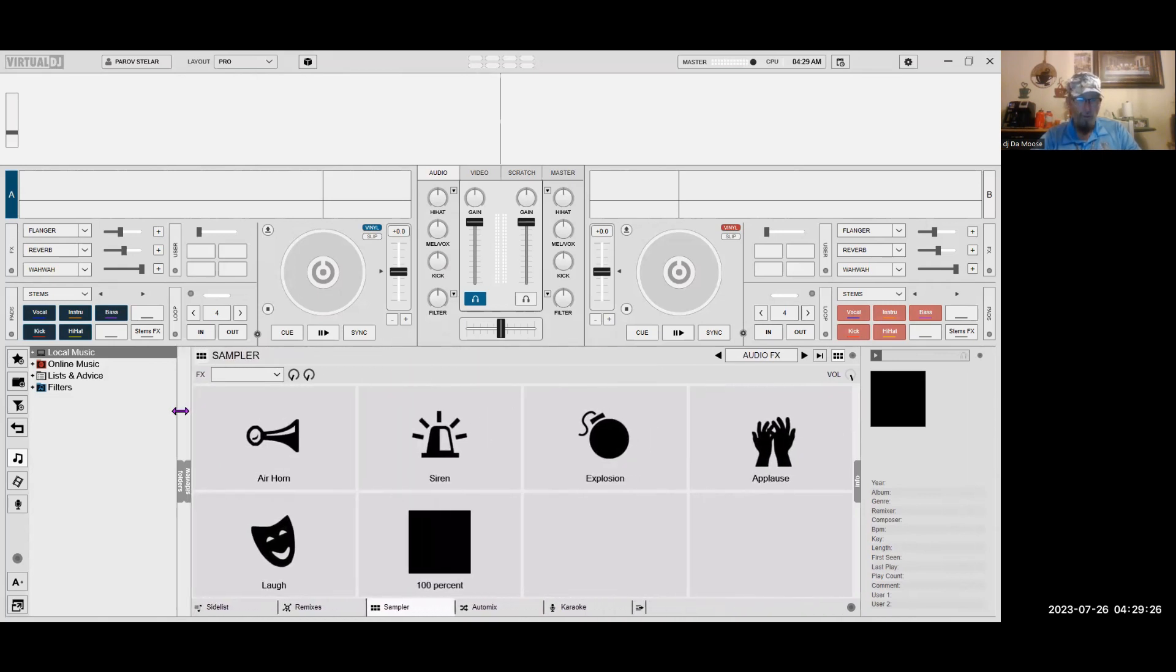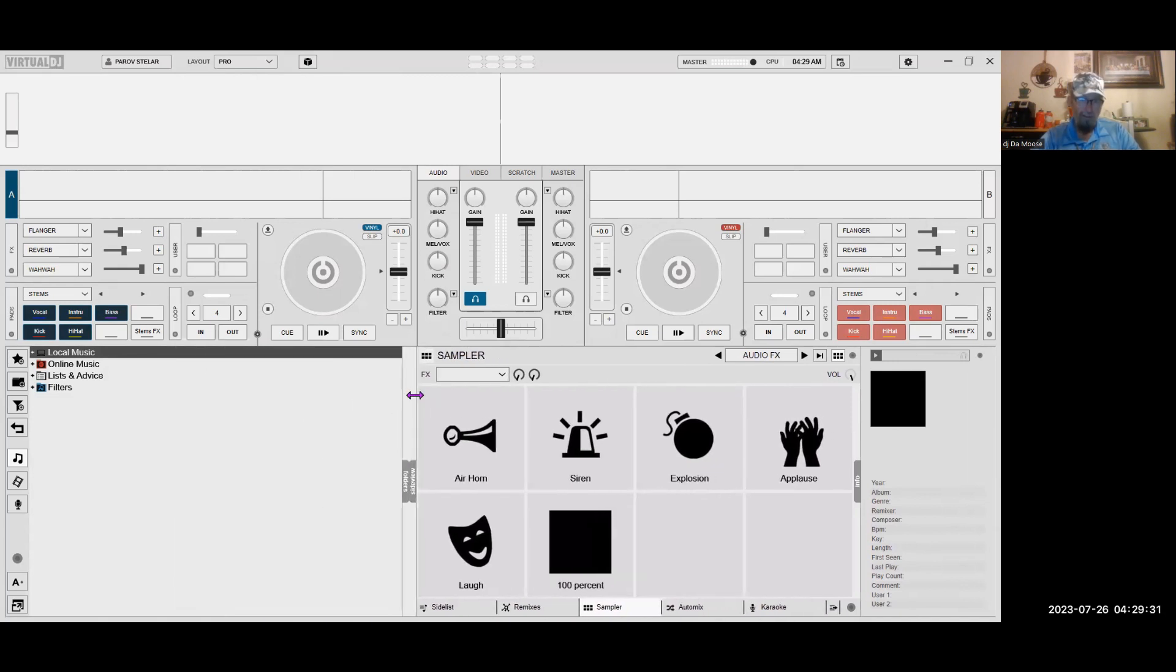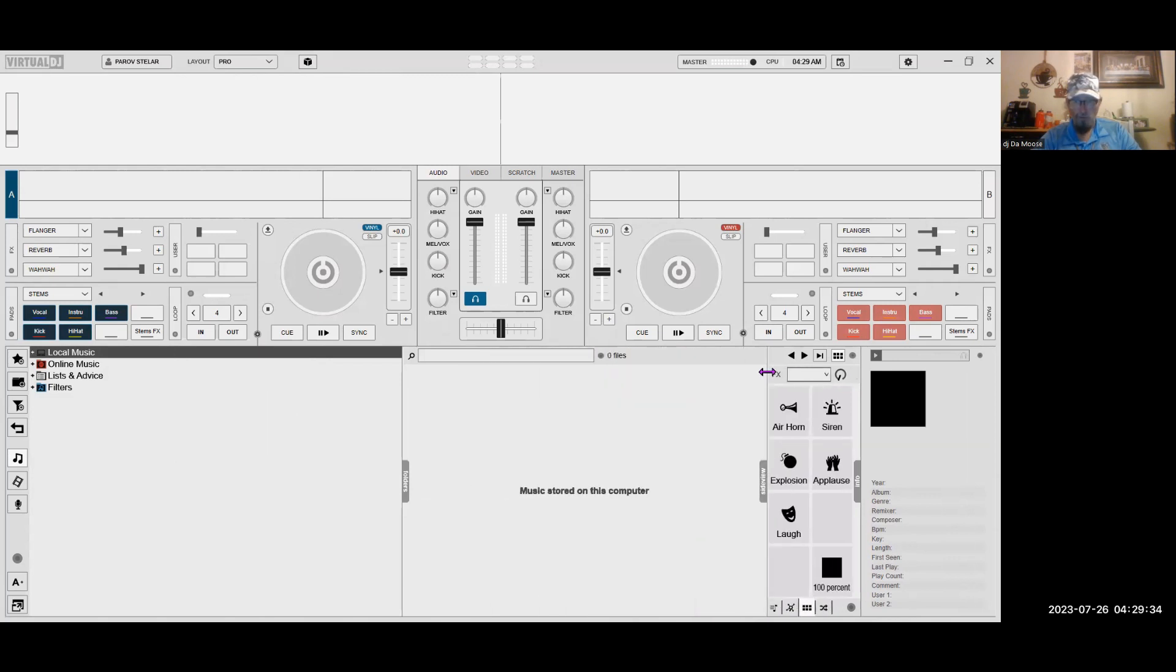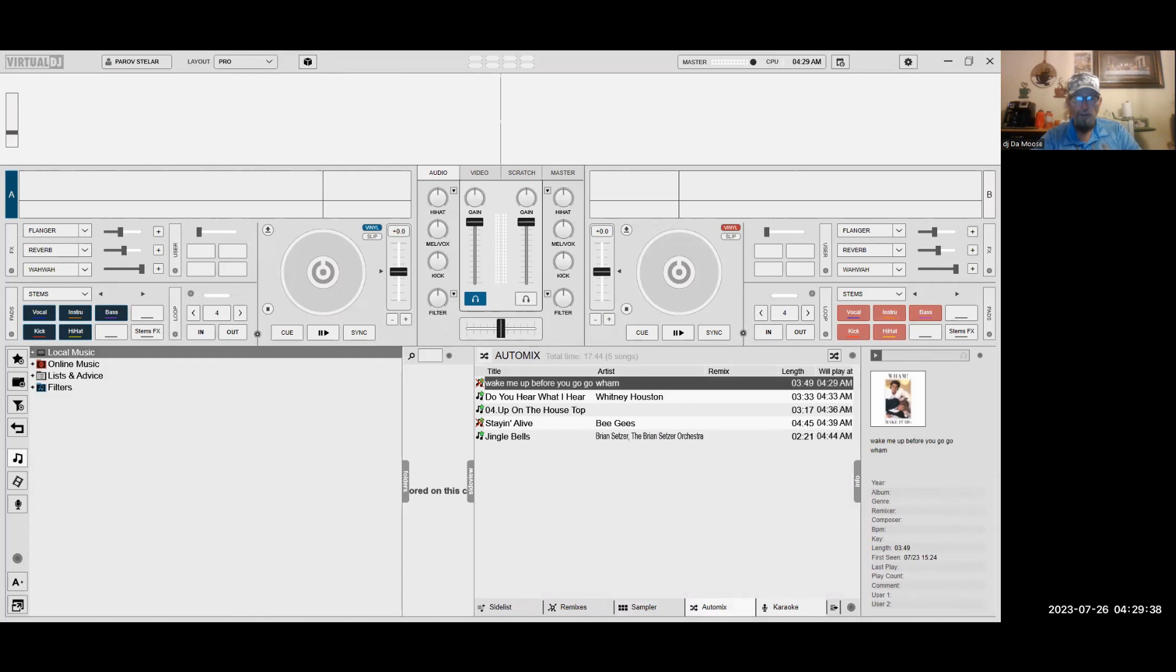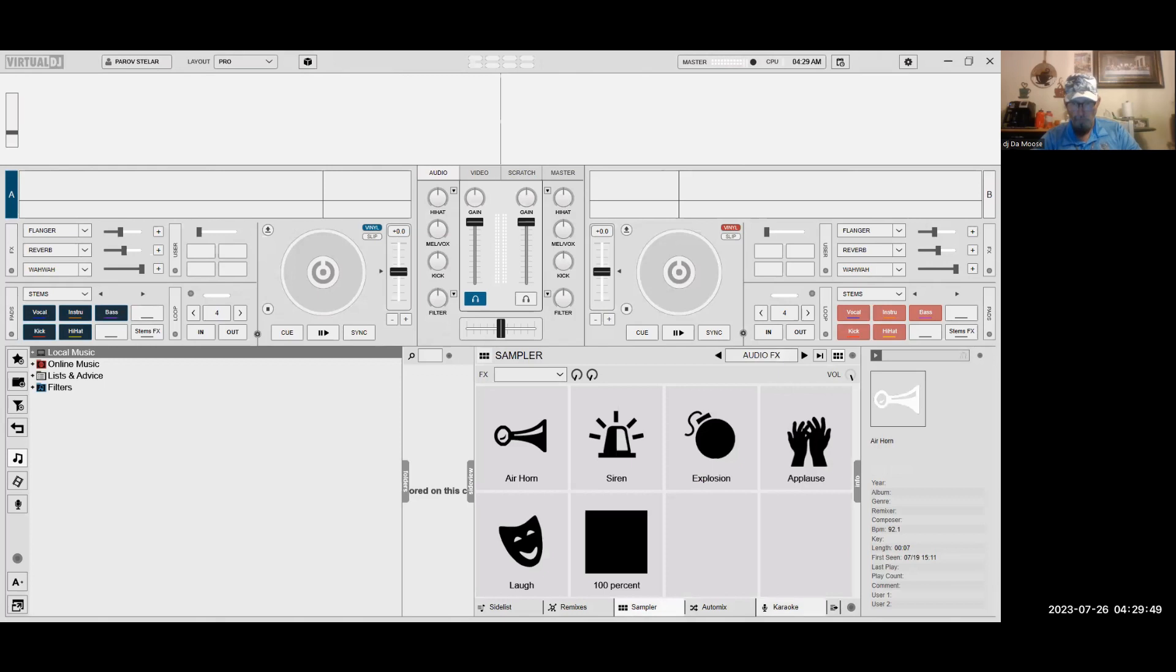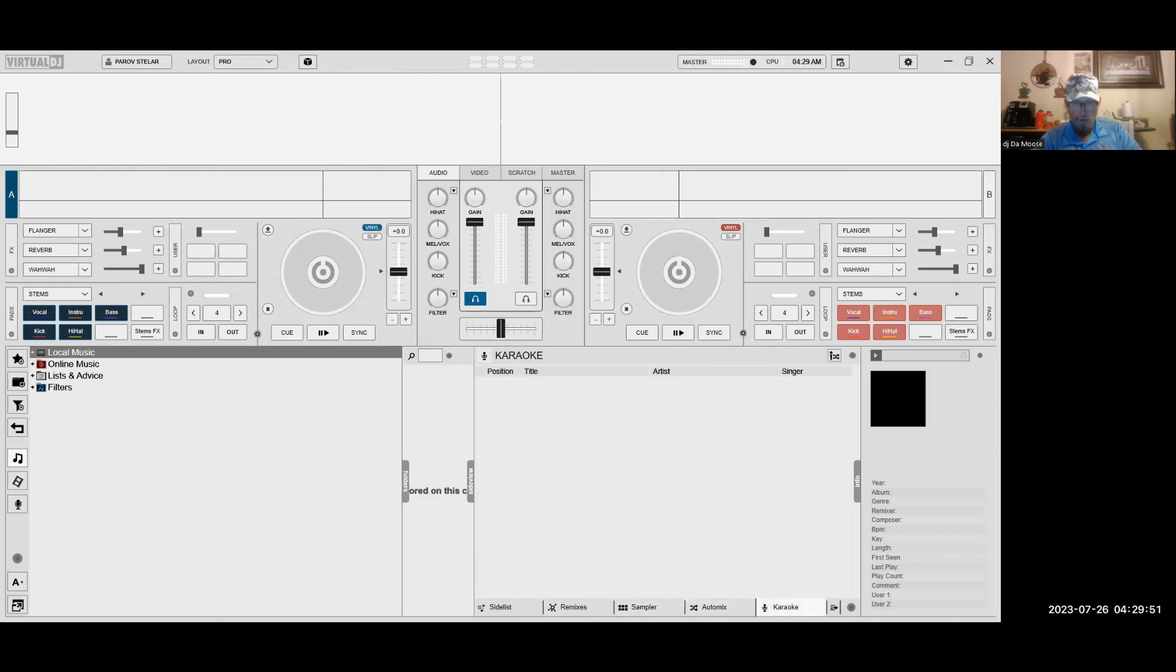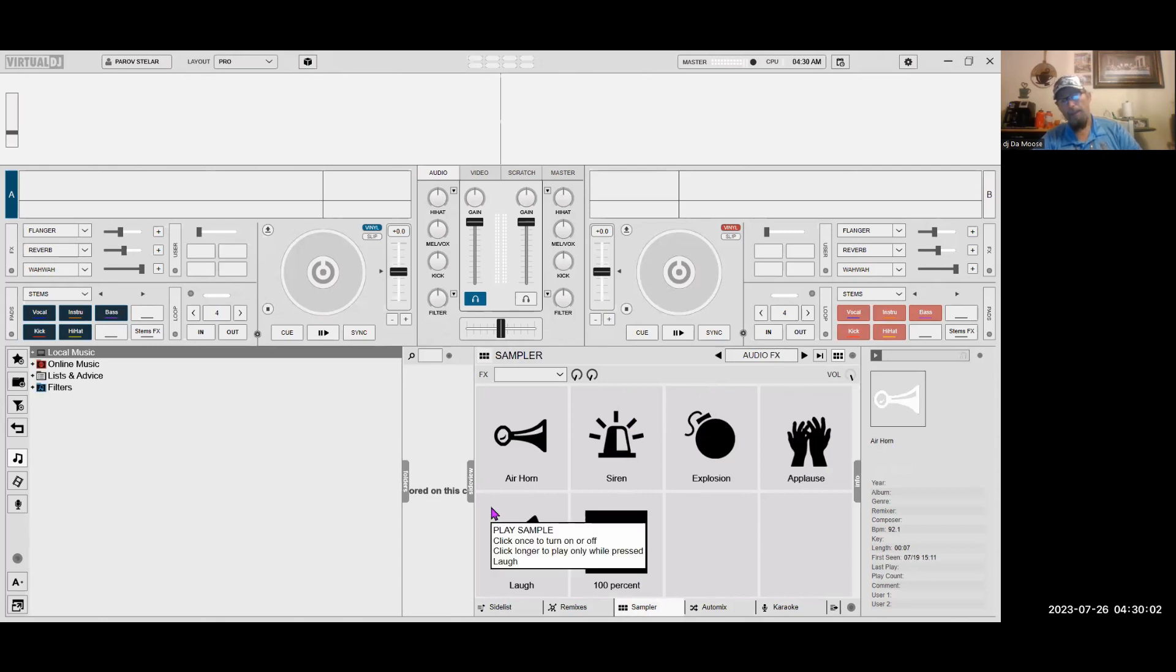We're going to get rid of the other things so we can see the samples. I like this easy access because you can get to the sample, change the sampler, auto mix. As you can see, I can do alternate mixes, samples, and karaoke. But let's go back to samples. Notice here, there's the air horn, siren, explosion, applause, and laugh. Those are a given when you get it.